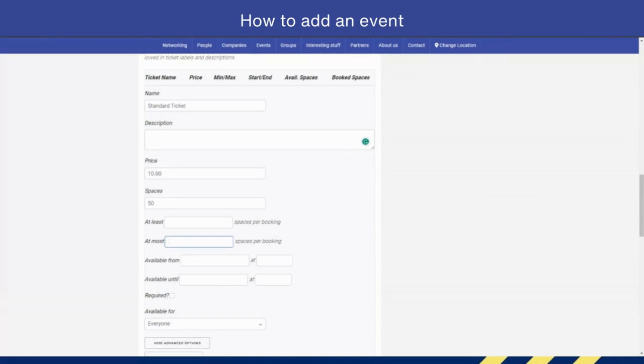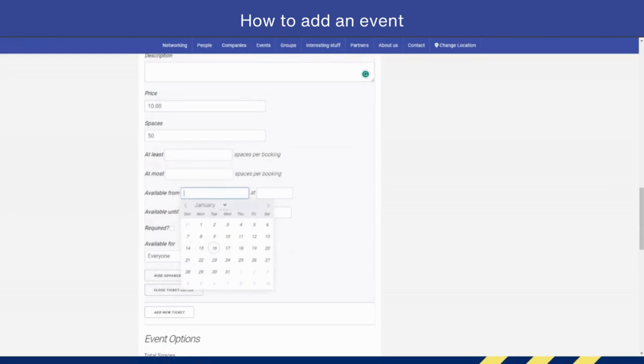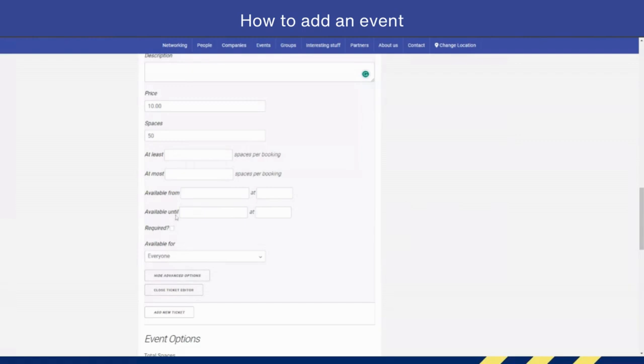Here you can say when the tickets go live and when they are available up until. So for example, if you've got to do catering, then you may say, well, you can't book three days before the event—the tickets will close. You can add that here.